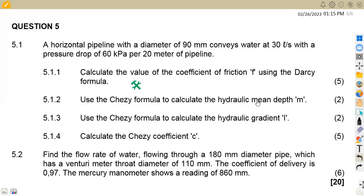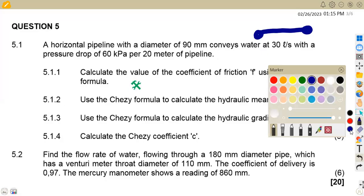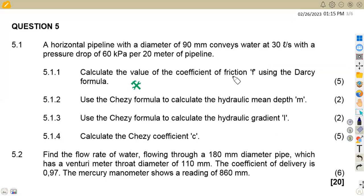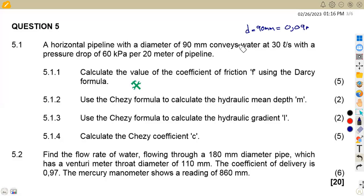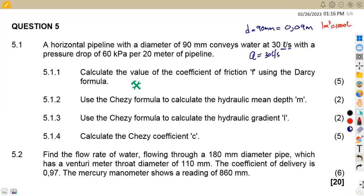We are given question 5.1: a horizontal pipeline — just a normal pipeline. The diameter of this pipeline is 90 millimeters, converted to meters by dividing by 1,000, which gives 0.09 meters. It conveys water at 30 liters per second, which is our flow rate. We convert that to cubic meters by dividing by 1,000, giving 0.03 cubic meters per second.